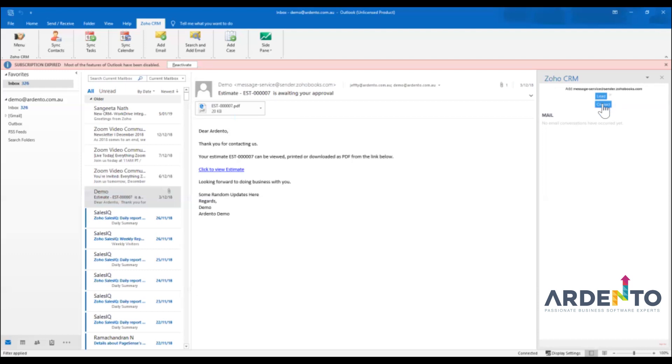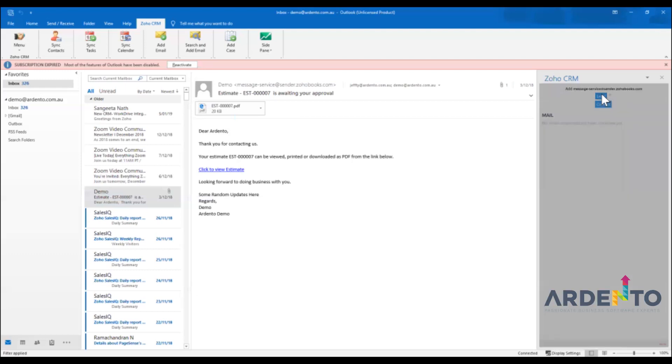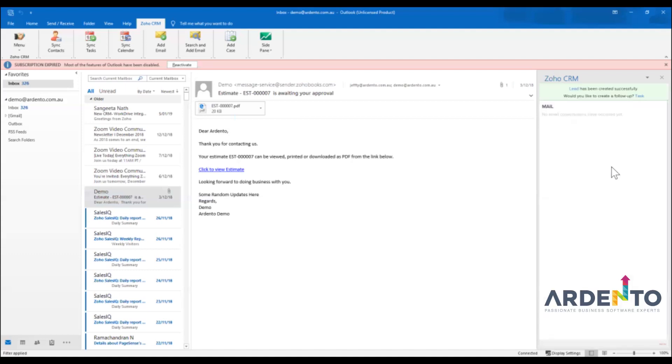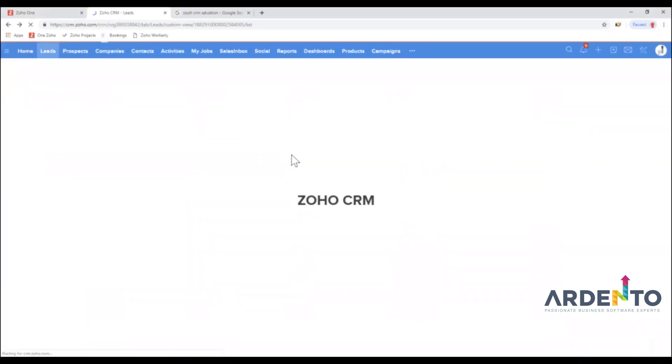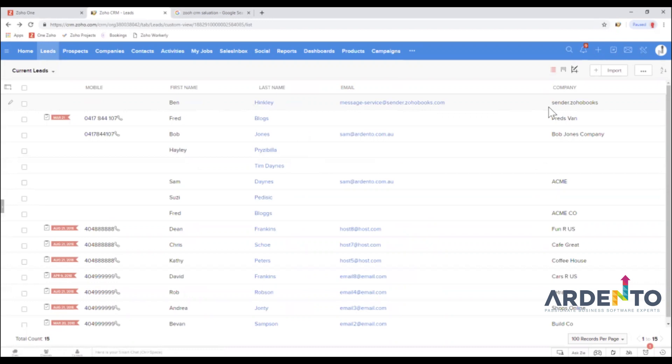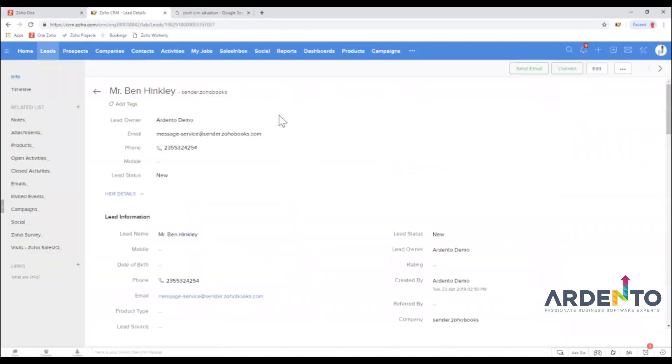I'm just going to add them in as a lead I'm just going to call them Ben and Hinkley I'm just going to throw a random phone number in there and what we're going to do is we're now going to set the salutation to Mr. Ben Hinkley and then we're going to click save. So what's that done now is that's actually created a lead inside of our system and there it is right there so we've just added me into the system as a lead in that section.